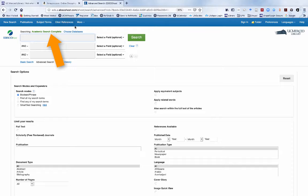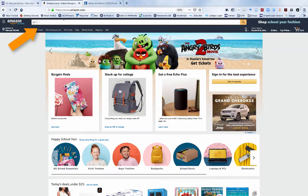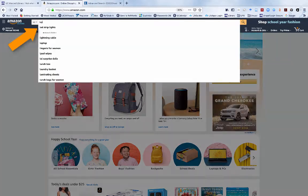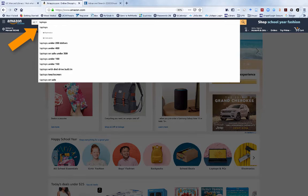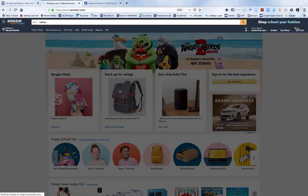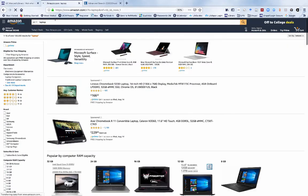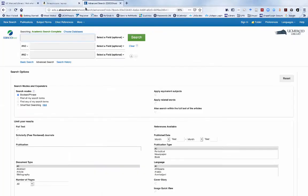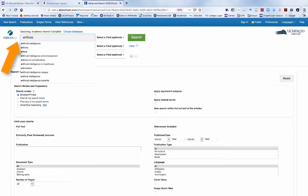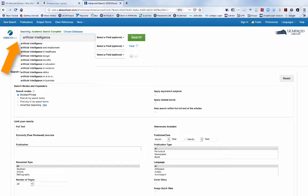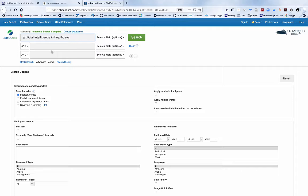Amazon offers us a search box where we can enter one or more keywords that describe what we are searching for. Academic Search Complete also offers search boxes for our keywords. In this case, we are offered more than a single search box.